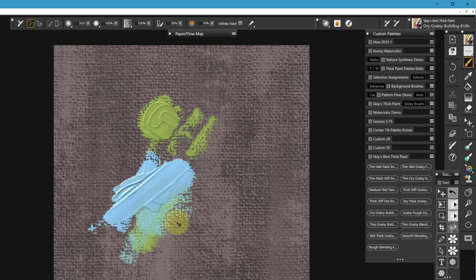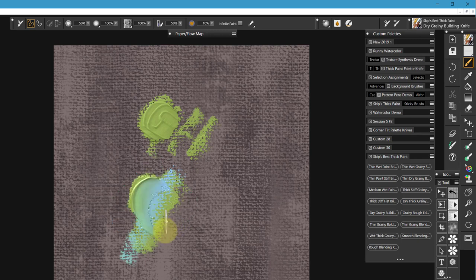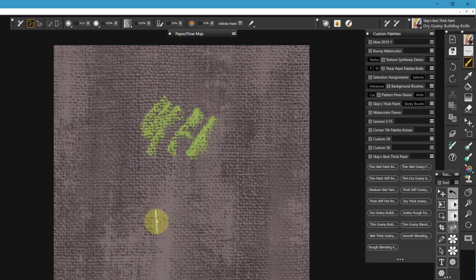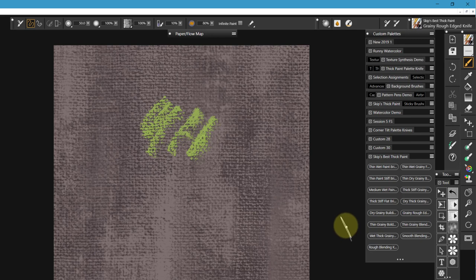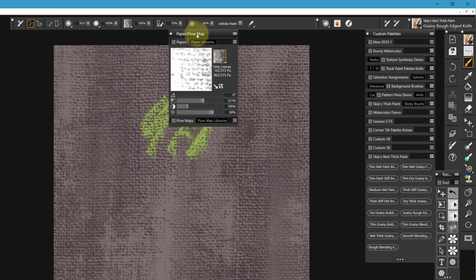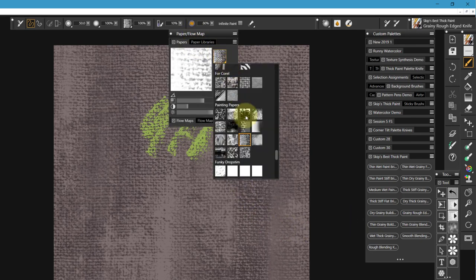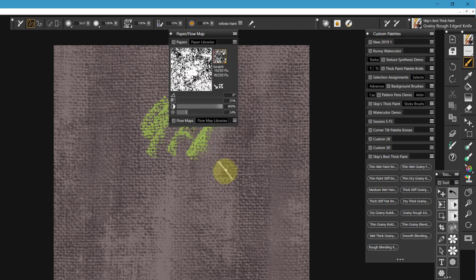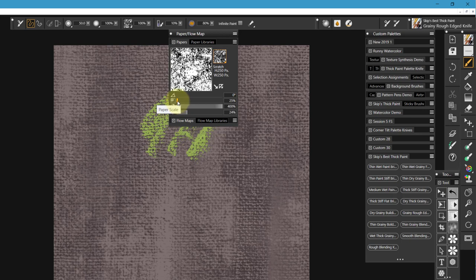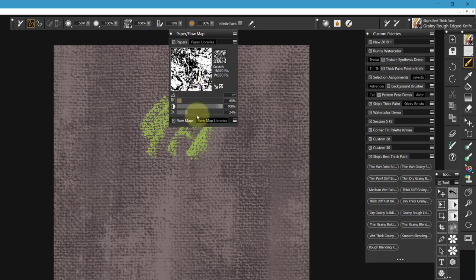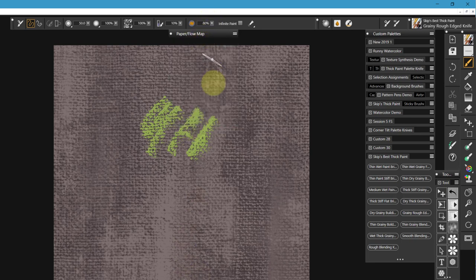So, let's go to another one. I want to get most of that off. We're going to go now to grainy rough-edged knife. Now, I need a paper that's fairly rough. Let's go to scratch. So I've got scratch at very high contrast. And I've lowered the brightness. The scale is down to 25%. Let's bring that up a little bit more so we can kind of see the look of the brush of the paper.